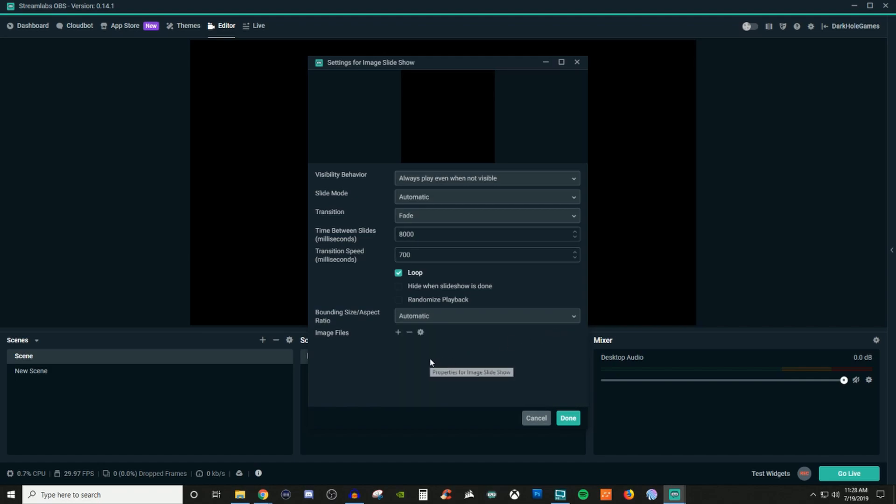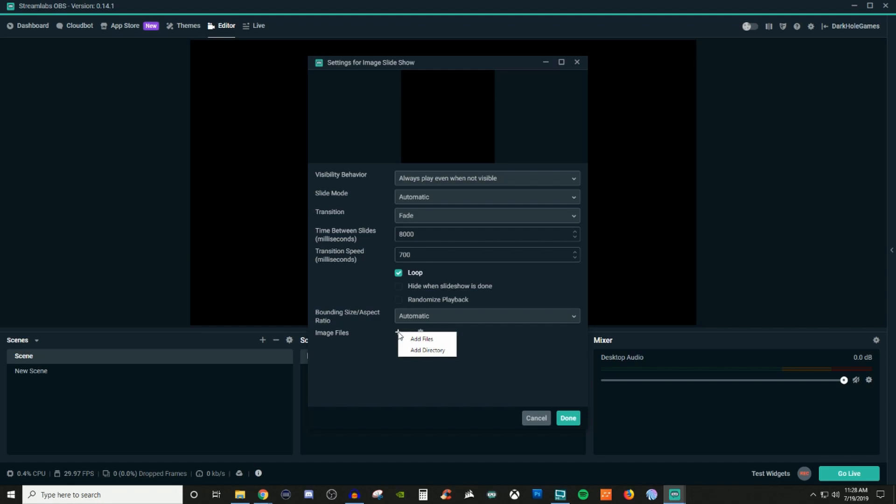But before I get to that trick, I gotta also show you how to add in some images. So if you click on the plus here where it says image files, you have it where you can add files or you can add the directory. So adding the files means you can add individual files, but adding a directory means you can add the entire folder that the files are in.